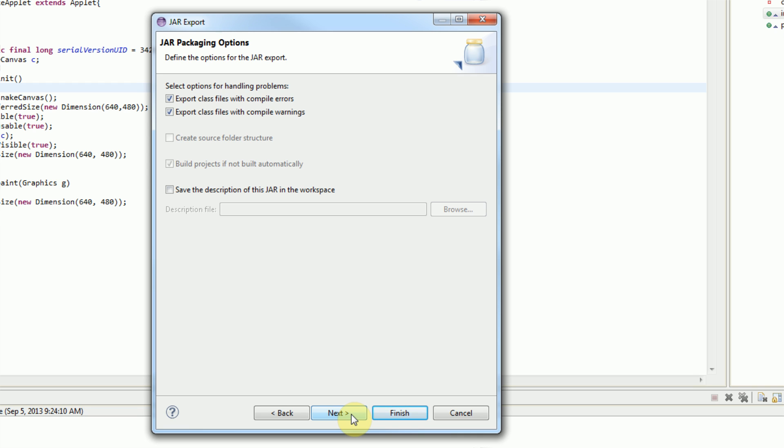On the next screen, we have the option of exporting class files with warnings and errors. Before we cleared the warnings, this option would have been useful. However, we cleared all the warnings, so these options aren't really necessary to be checked, but we'll leave them checked just in case. You also have the option of saving a description of this jar in the workspace. We're not going to do that.